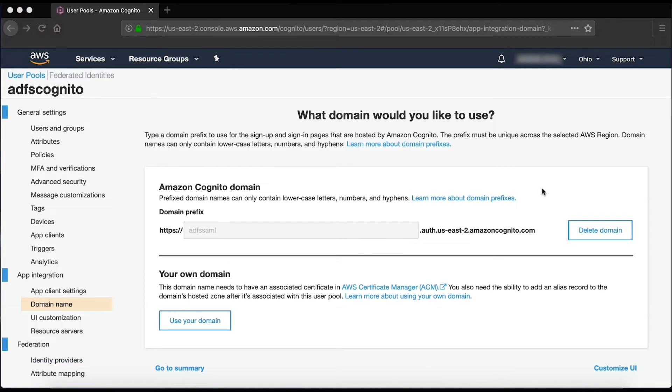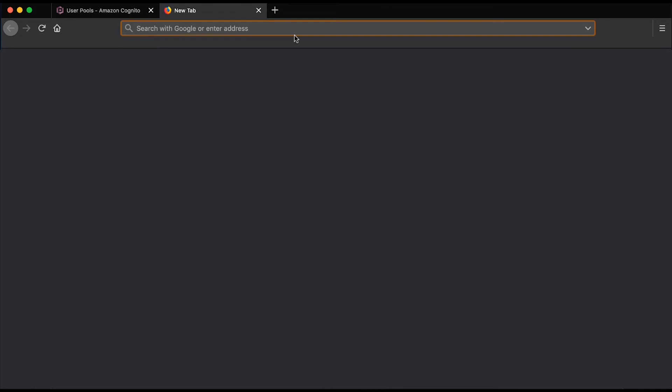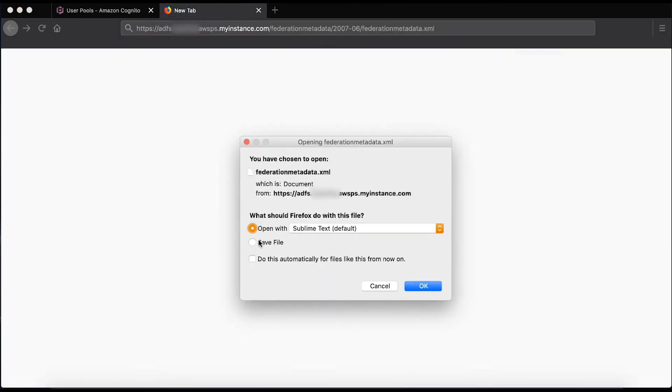Finally, to test that everything is working, I'll download the ADFS metadata. After the information is downloaded, note the metadata document will provide a URL.